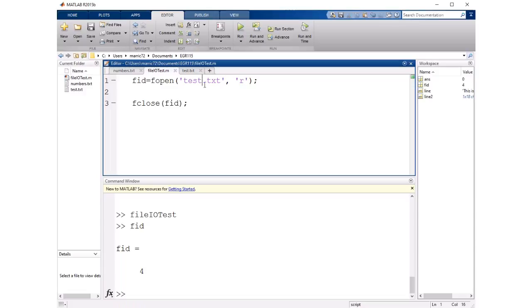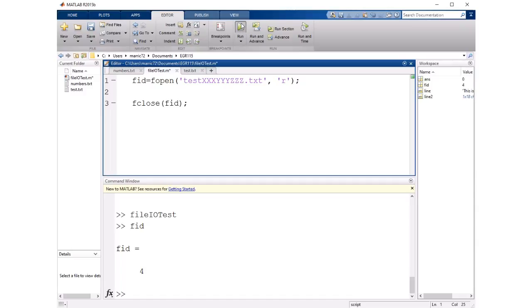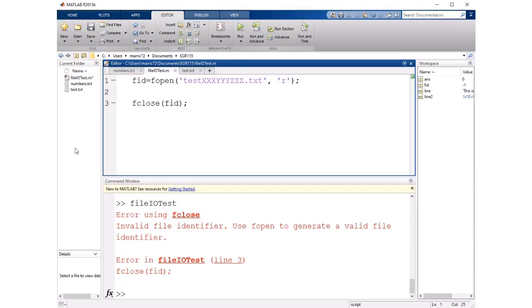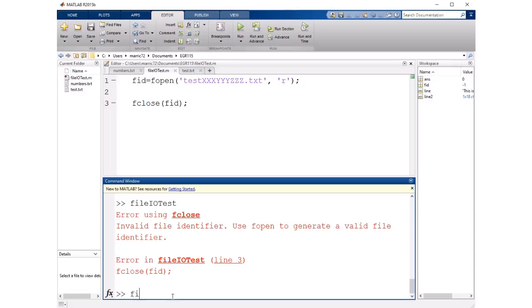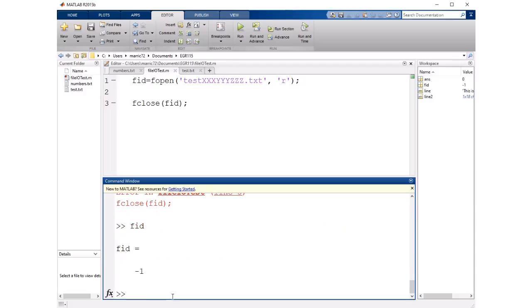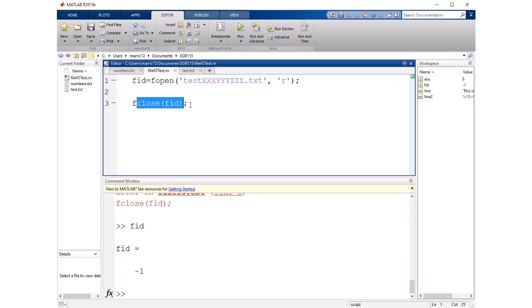If I were to have misspelled the file name and try to run that there's no file with that name existing so I'm going to get an FID of negative one and when I try to close the negative one file it can't close that file there is no file with that name.